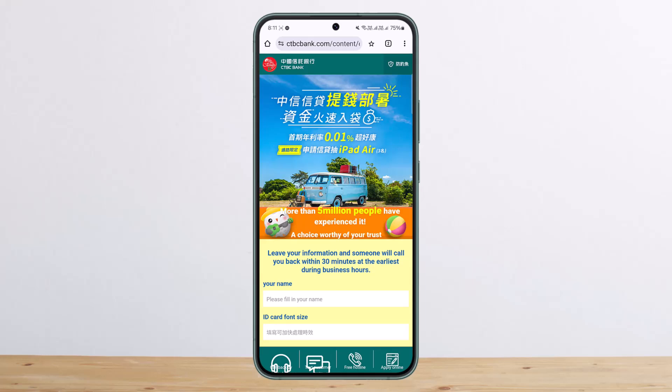The process is simple. You want to simply head into ctbcbank.com. I've translated the page to English. At the bottom right of your screen, you can see the 'Apply Online' option.